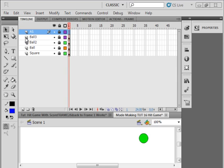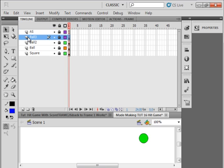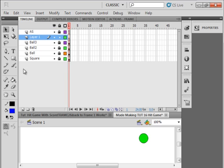Make sure all the layers are locked, select the ball 3 layer, insert a layer, and call it Text. That's the name of this layer.